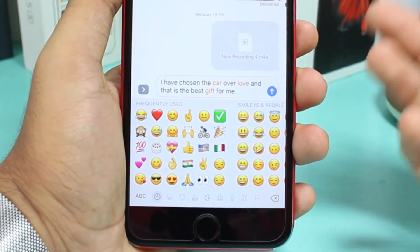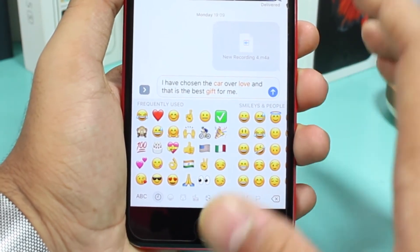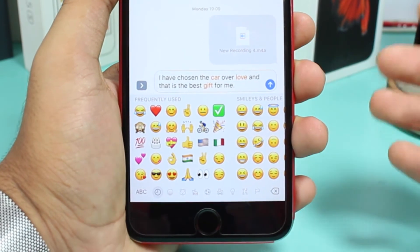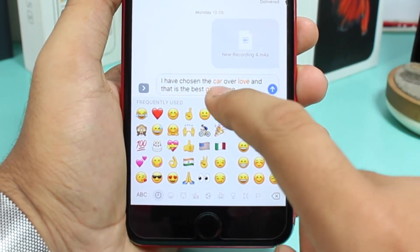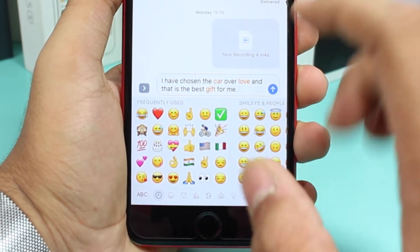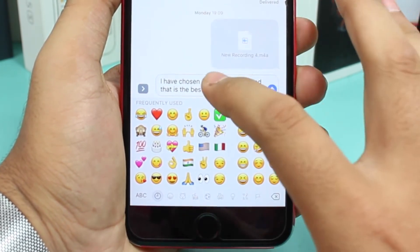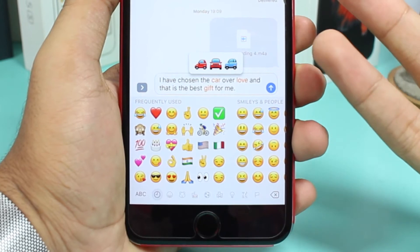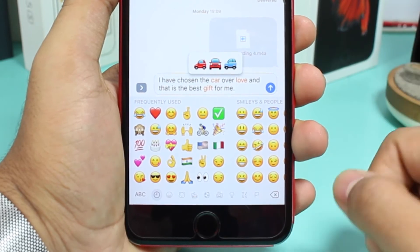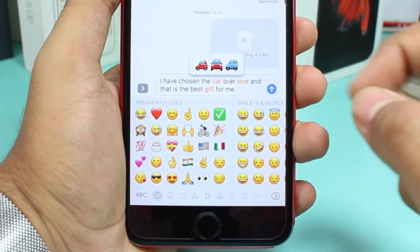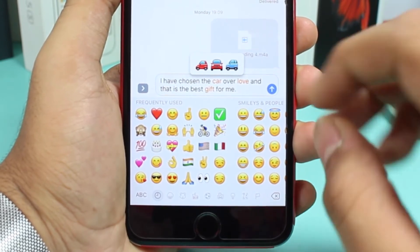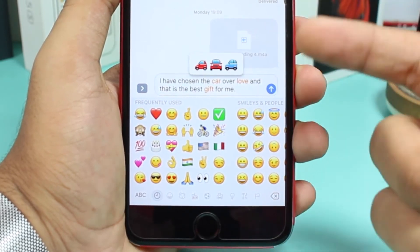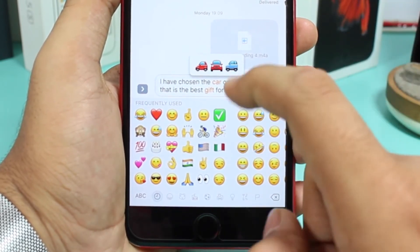Once you select Emoji, all the words which can be converted into an emoji will start blinking orange. For example, if I tap on 'car,' it gives me three options — three types of car emojis I can use. Let me select the middle one.